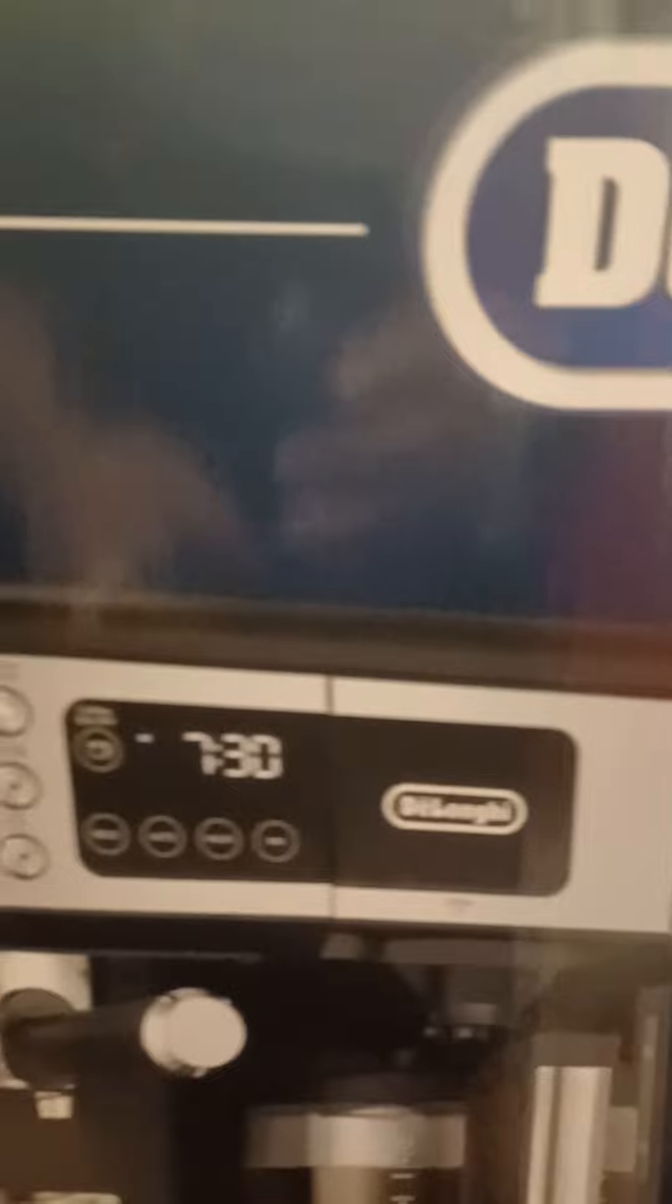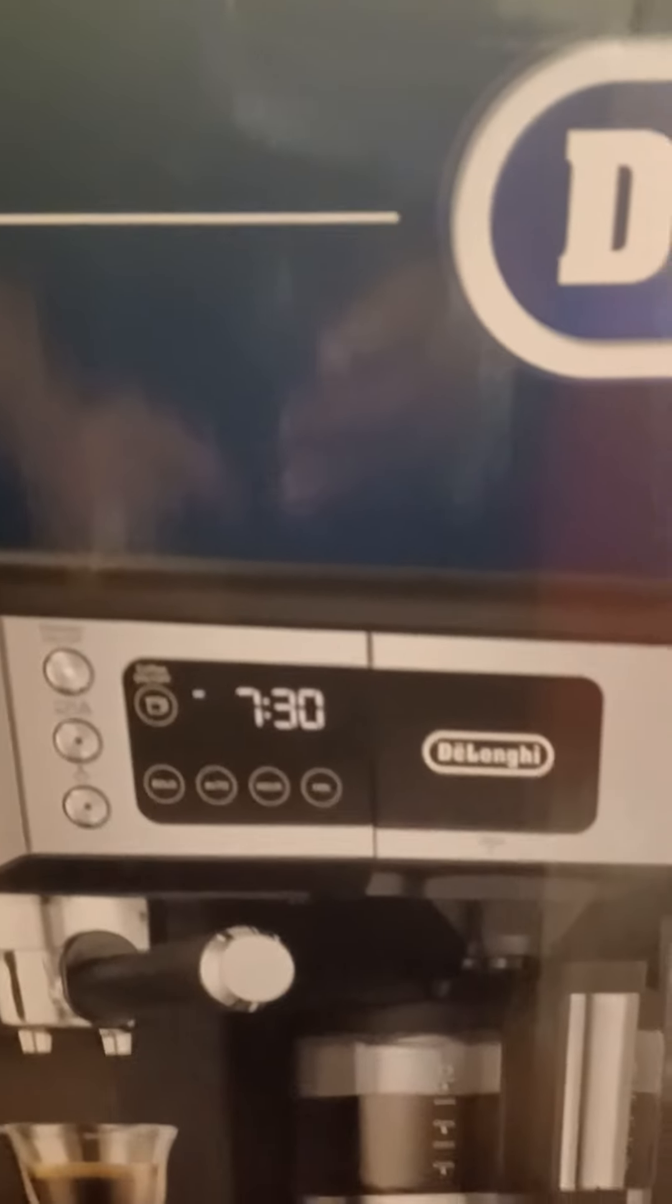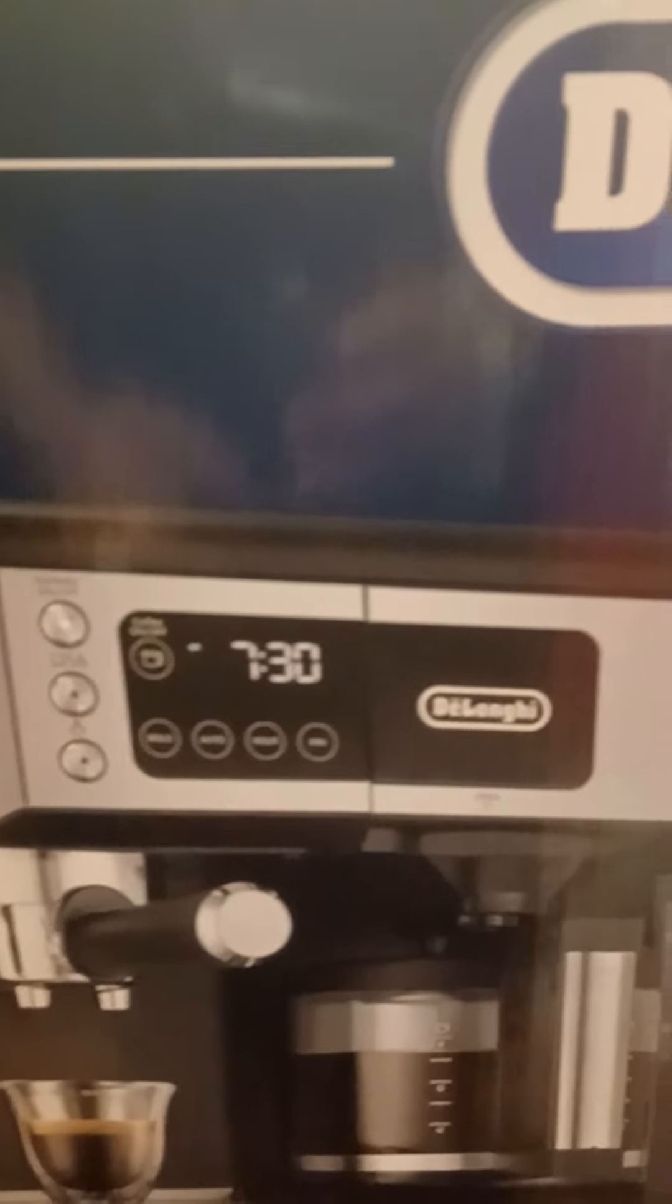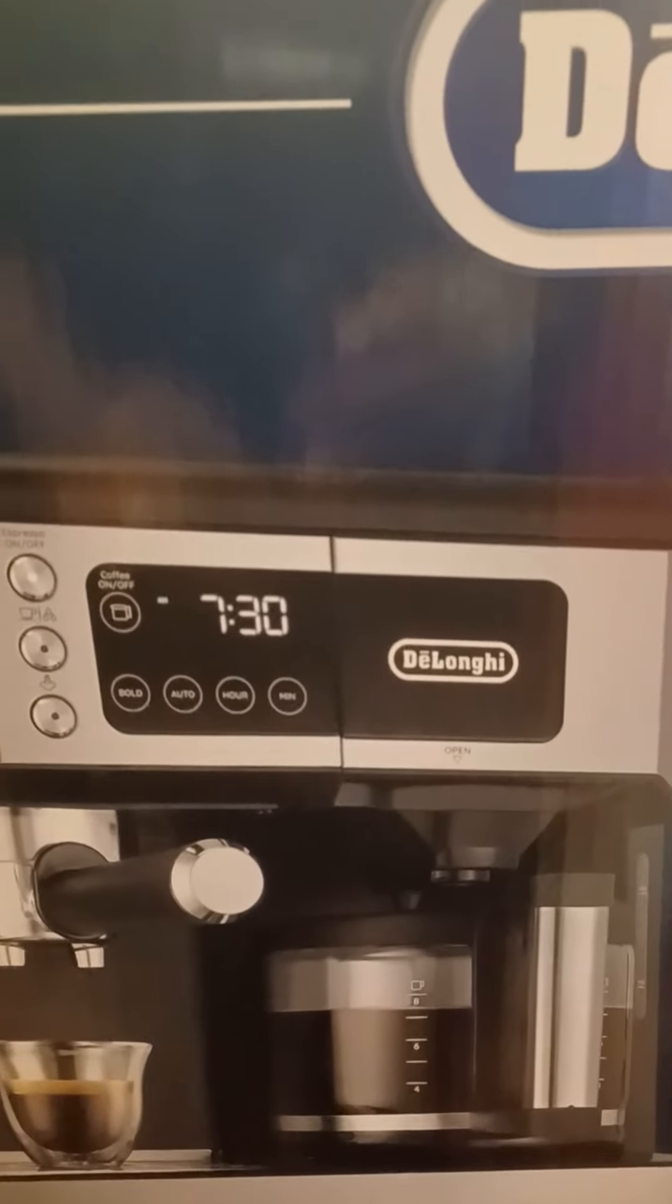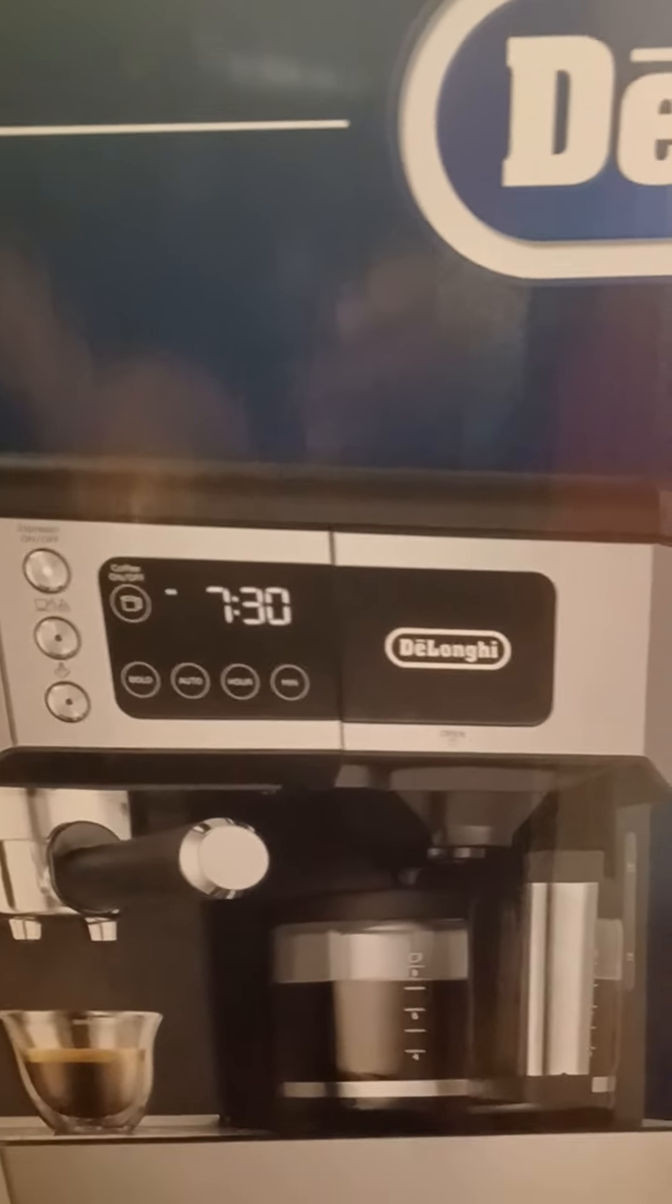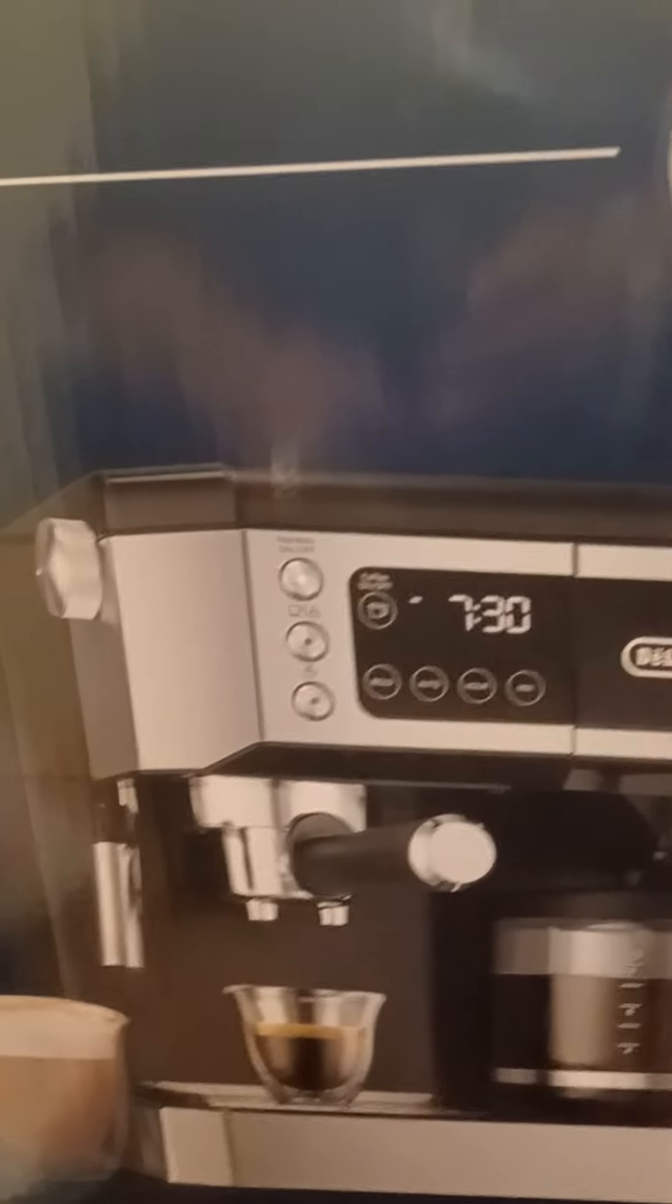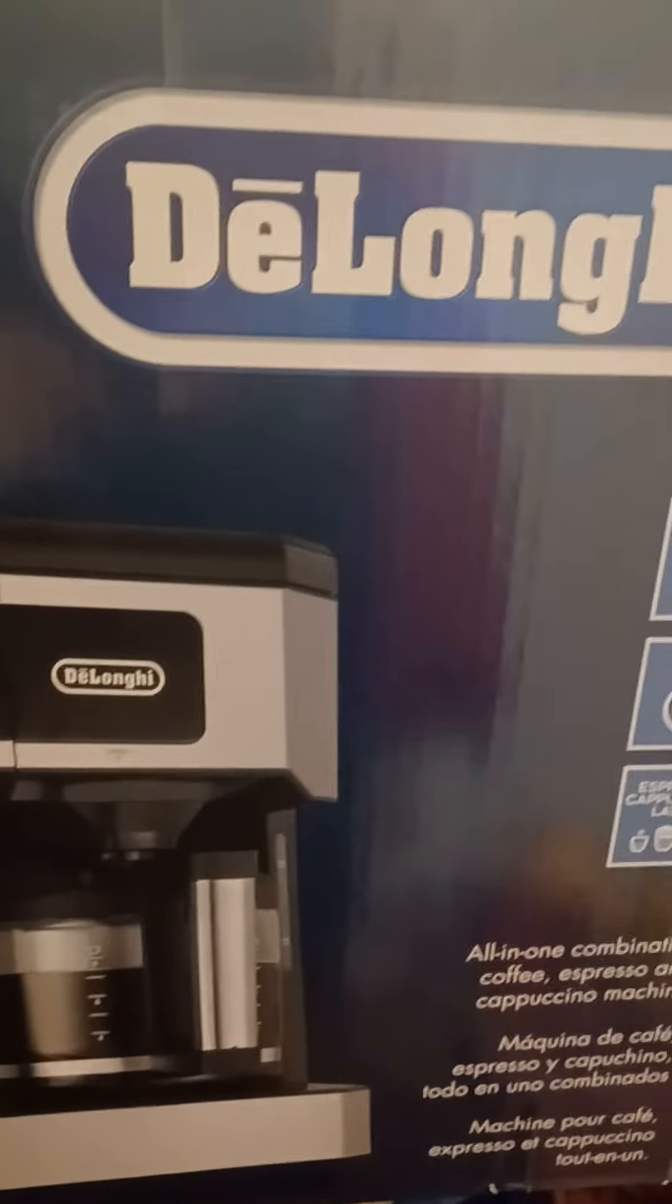Okay, and cappuccino machine. Isn't that beautiful? I'm sorry that I have a mess all over the place, so I'm only showing the box, but isn't that beautiful? Oh my goodness, I cannot wait to use it.